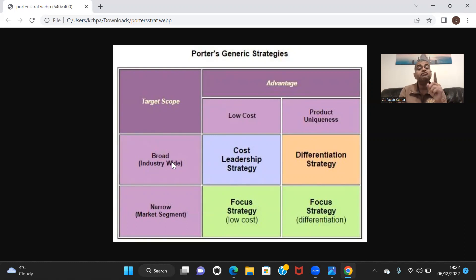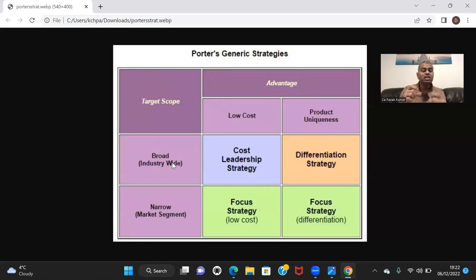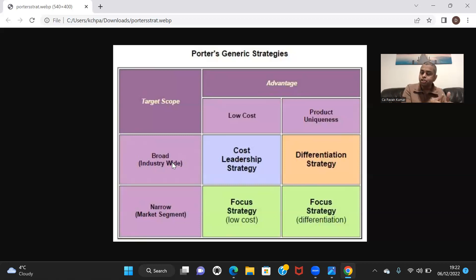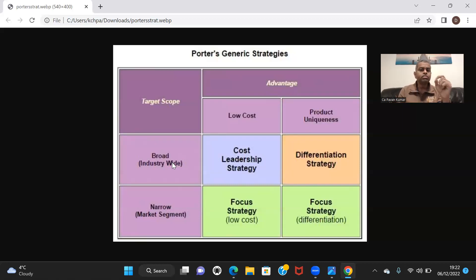A classic example is Bajaj Finance. It is a non-banking finance company. They know they cannot compete with banks or existing NBFCs. So they did not enter into home loans, working capital loans, business loans, personal loans, or jewelry loans. They entered into a niche segment — they focused on consumer electronics. That is the reason you go to any electronic store and, even if you want to buy a small grinder or a refrigerator or a washing machine, you can get 6 EMIs, 9 EMIs, or 12 EMIs through a scheme given by Bajaj Finance.